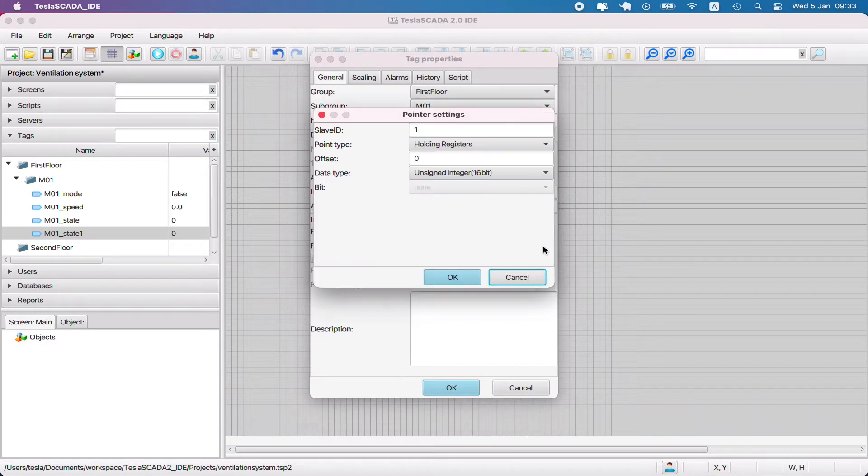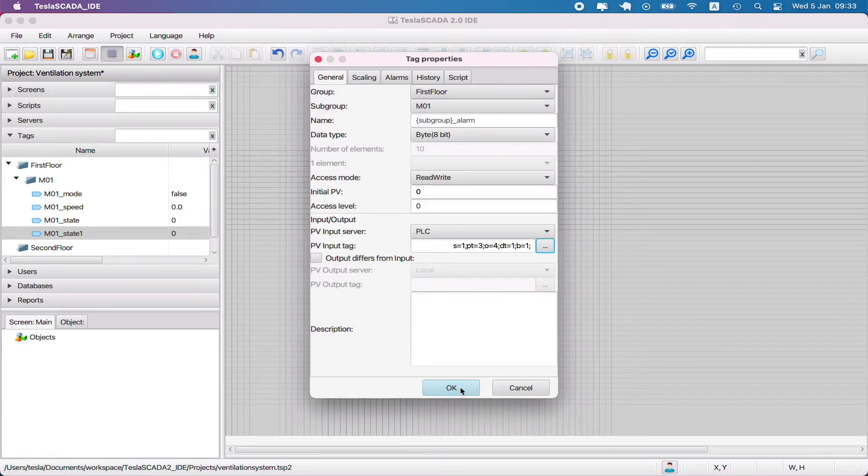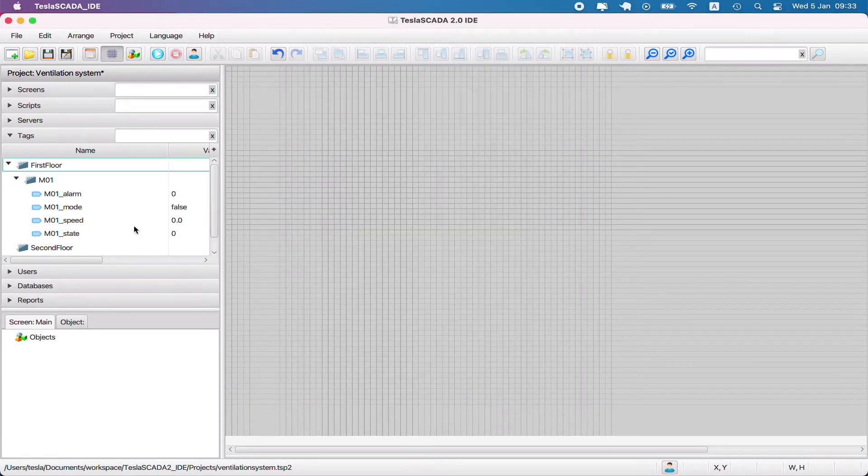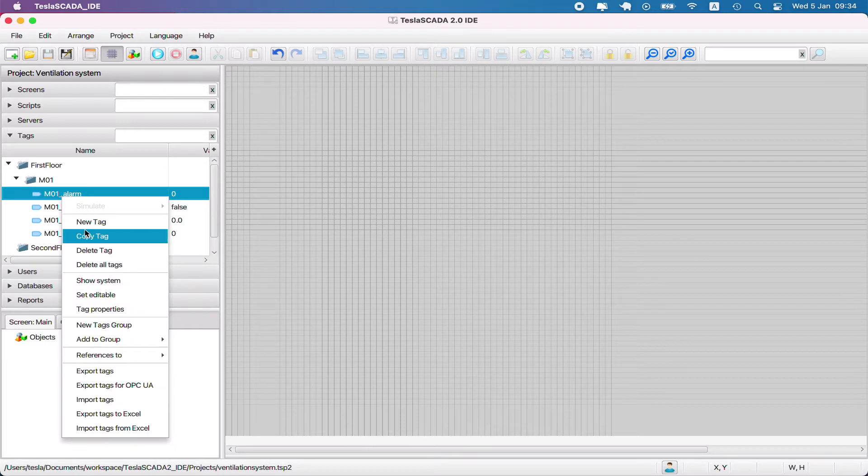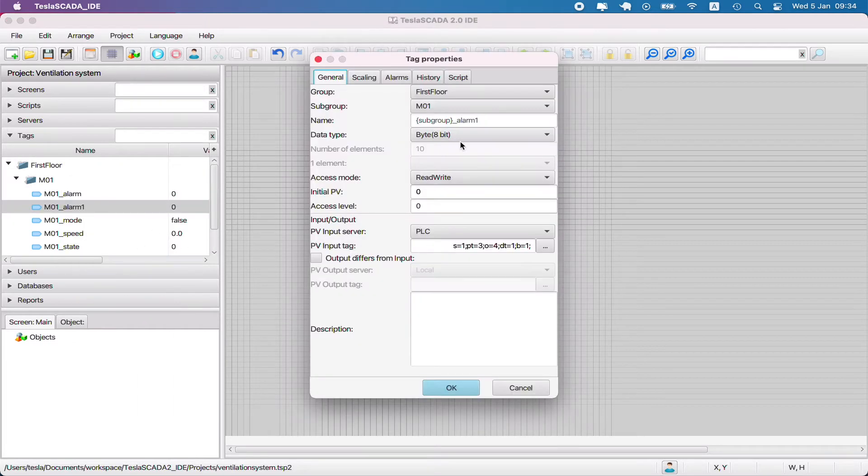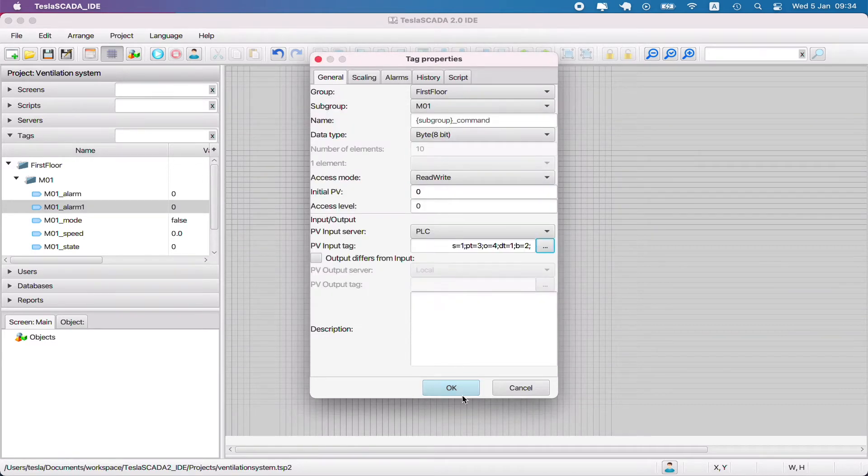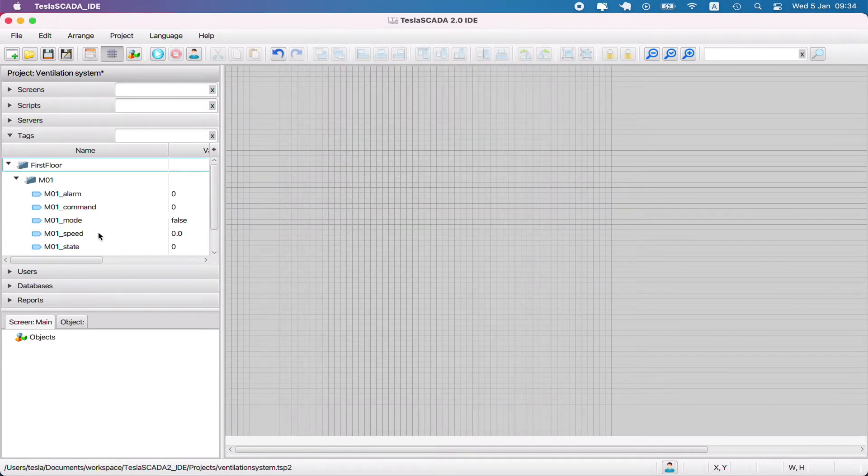Let's create one other parameter and name it alarm. Let's bind it to the PLC register. And let's create one other tag, name it command - it's for command purposes parameter. Let's bind to the tag and OK.